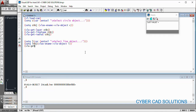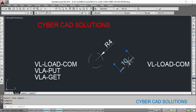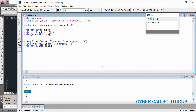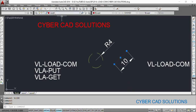So (vla-get-length L-object) — let us try this one. Select this statement and click Load Selection. You can see the dimension — 10 units. Let us go to the drawing and you can see the dimension is kept over here with 10 units. Similarly, let us try to get its layer: (vla-get-layer L-object). Select this statement and click Load Selection. You can see Layer1 is its layer. If you select the line, you can see Layer1 is its layer.